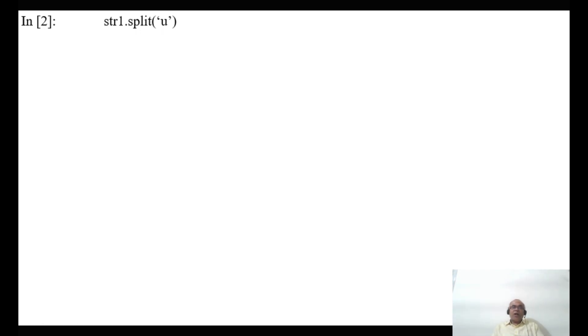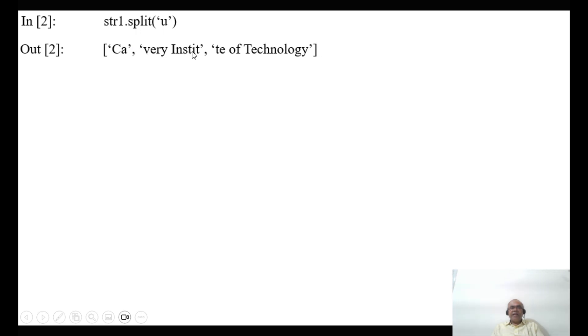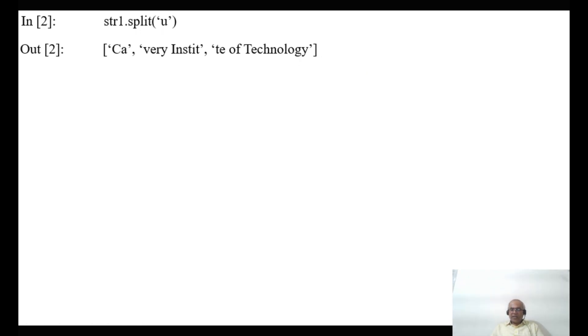If you specify a character inside split, it will split at that particular character. For example, str1.split('u') — wherever 'u' appears, there it will split. So 'Cauvery' becomes 'ca' and 'very institute of technology' is split further wherever 'u' appears. This is how the split function works on a string.